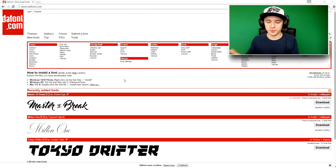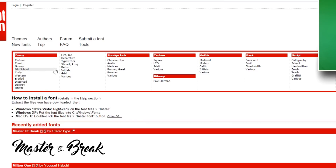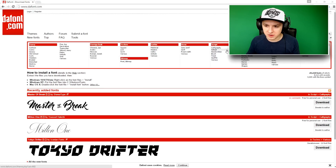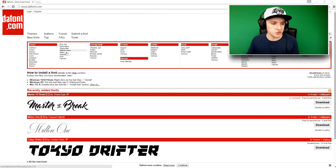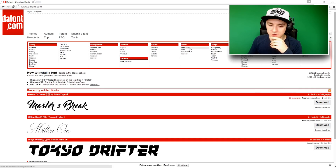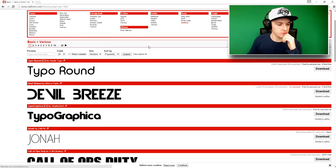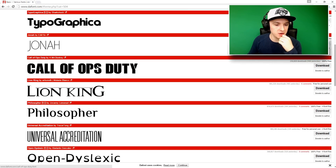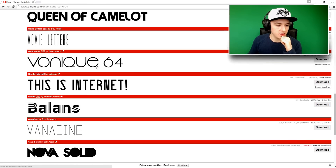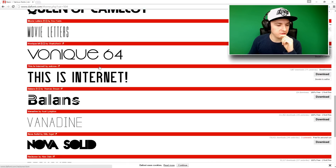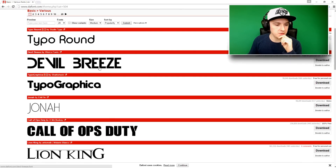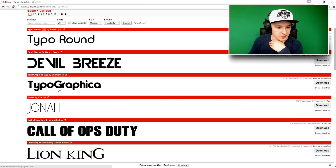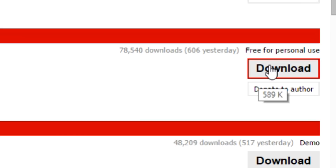You can browse lots of categories like cartoon, techno, gothic, basic, scripts, and more. I'm going to go for a basic one and pick 'Various' to see what's available. As you can see there are so many fonts — you even have a Call of Duty style font. Let's say we want 'Typographica', so let's download that — there's a download button on the right.